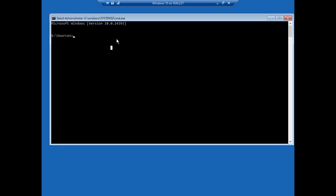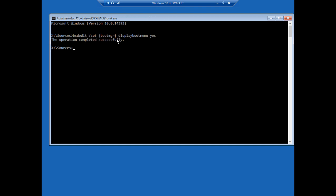Next, we're going to type a couple of commands. bcdedit followed by slash set, then brackets, boot, mgr, close the bracket, then display, boot, menu, followed by yes, hit enter.